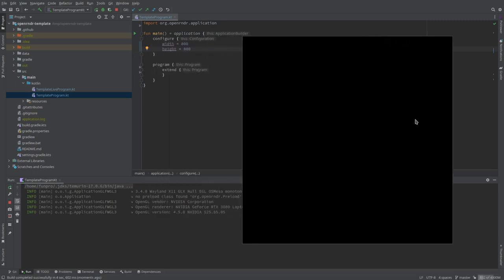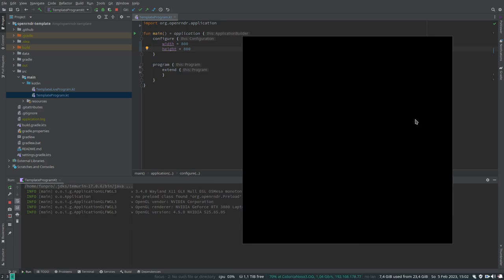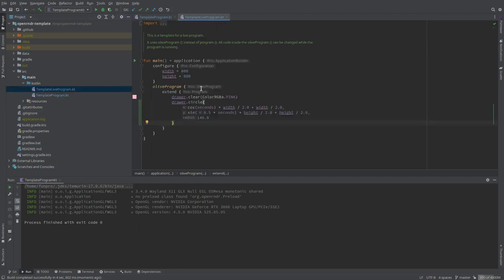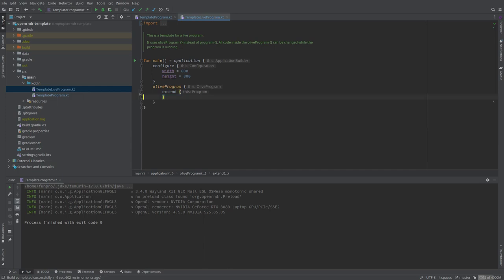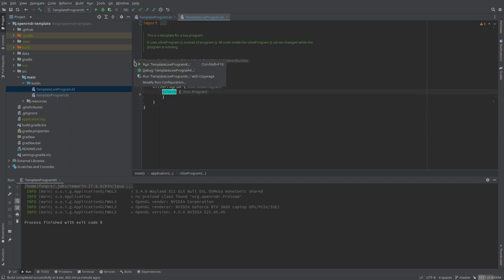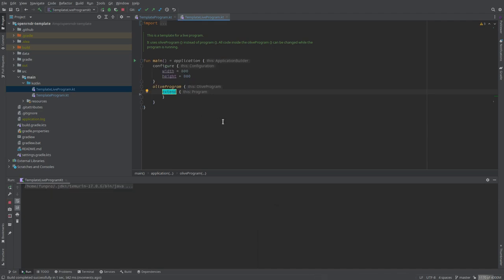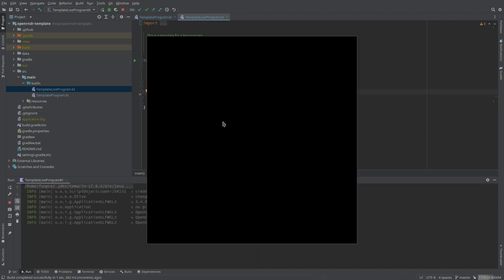Do you think we should use the live coding mode? So there are two template programs. This is the default one, and the one that has the word live is like for live coding. The only difference is this here has the term olive program, like for OpenRNDR live program. So we don't need to stop and start the program every time. We just save, and the changes are immediately visible.